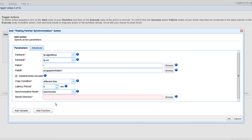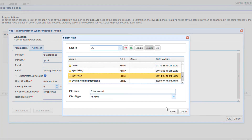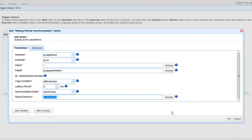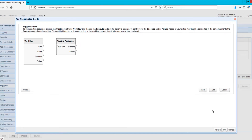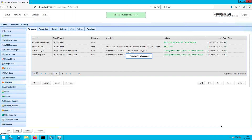Lastly, you need to specify the result directory — this is where the results of the synchronization process will be written to. Click OK, and when you get to the outer screen, drag an arrow from the Start output of the workflow node to the Trading Partner Synchronization action node. Click OK to finalize the trigger creation process.